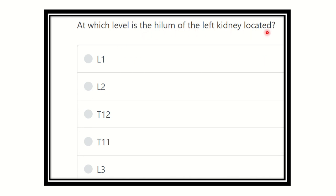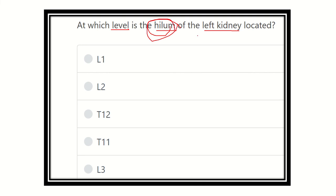We have to find out at which vertebral level the hilum of the kidney is located. The hilum is the gateway of the kidney — any structure which wants to enter into the kidney or wants to exit from the kidney has to pass through this hilum. So here are the options.